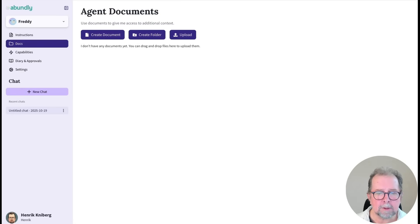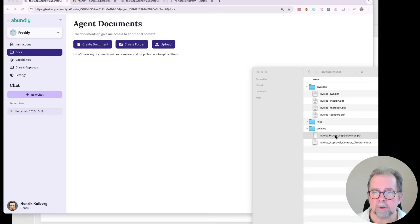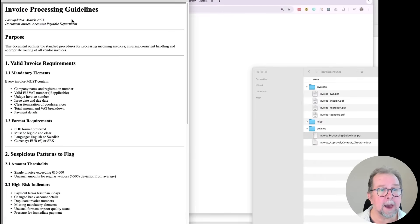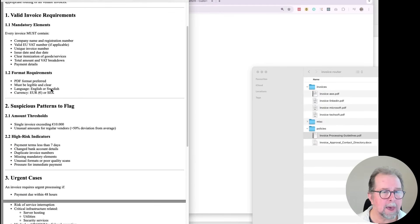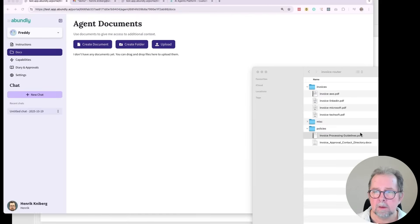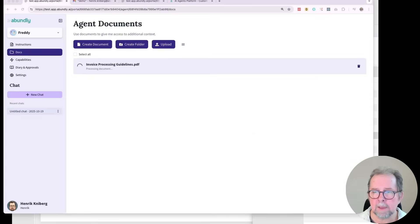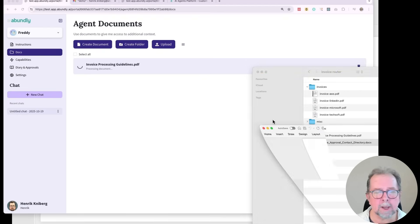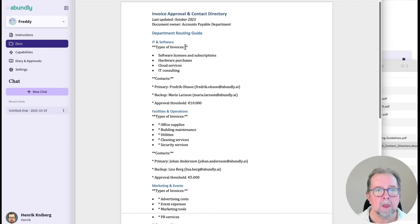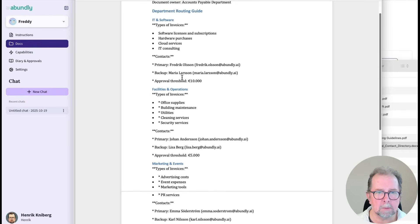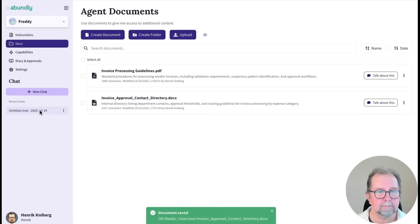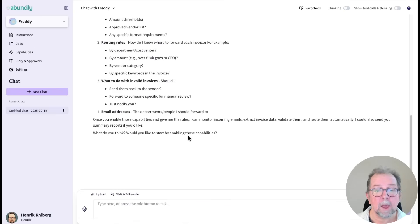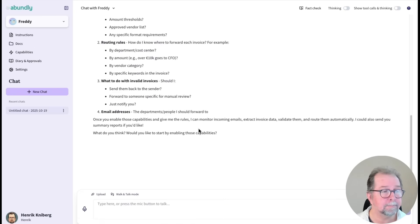So I have a few documents lying around. I have a document called invoice processing guidelines with some basic rules for formatting and thresholds and things to watch out for. We'll give that to Freddy. And I also have a contact directory with a list of departments and contact persons and approval thresholds per department. Pretty similar to the kind of stuff we would need to give to an intern who was just hired for this job.